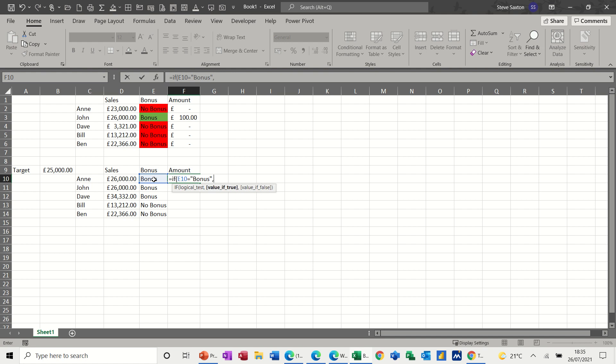I need to open brackets because I want this to go first. I want this cell minus the target cell to happen first and then whatever the result of that is, I want to get 10% of it. So I'm doing times 10% and you can type it like that.